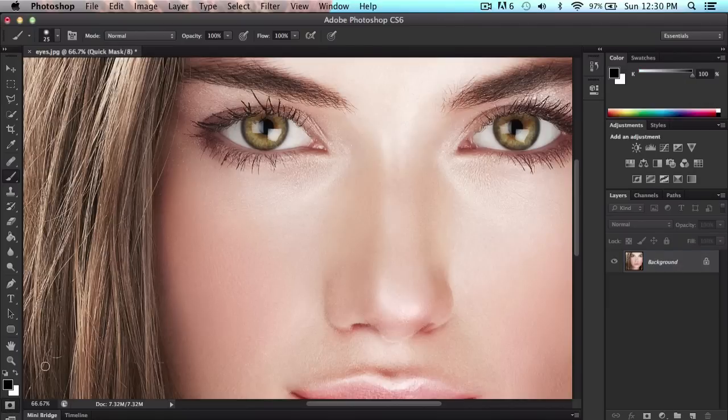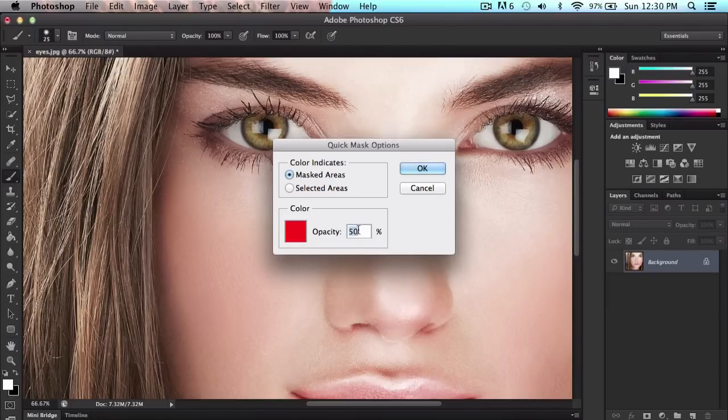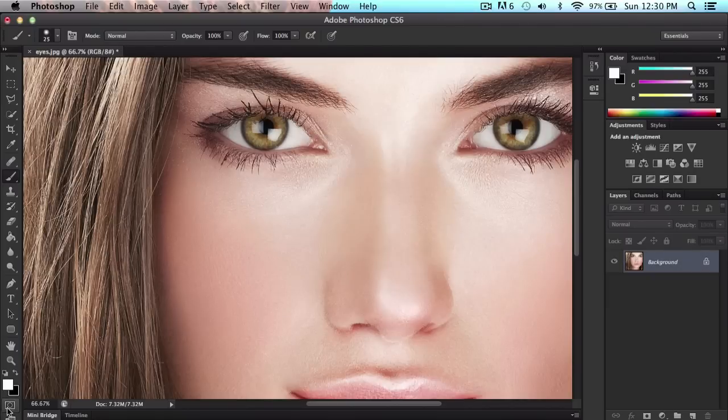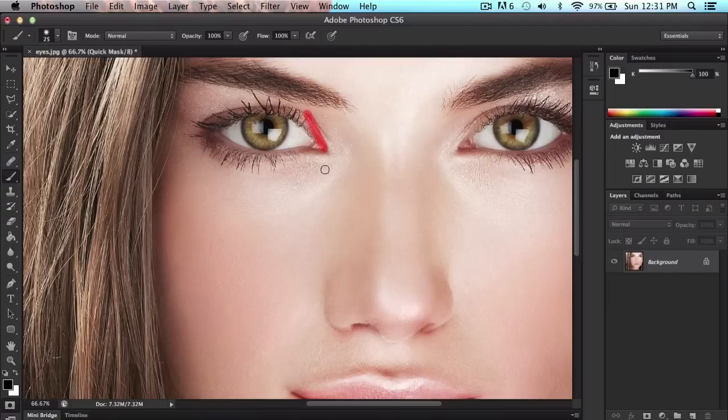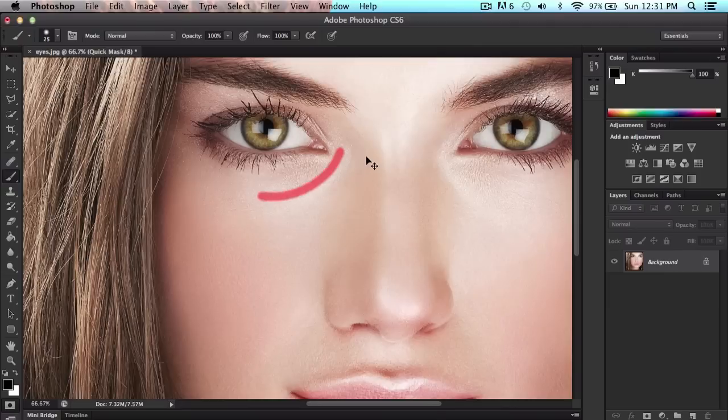If you click on that, it will turn, it kind of looks inverted. Just select that and it's going to say right here, quick mask. That means it's working. And if you use the paint brush tool or the brush tool, it's going to appear red rather than black.